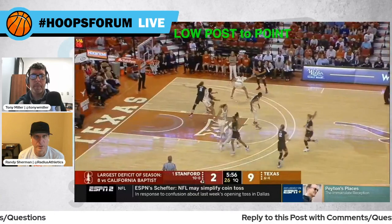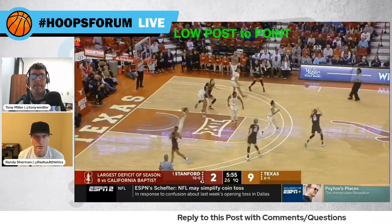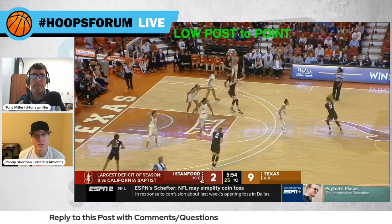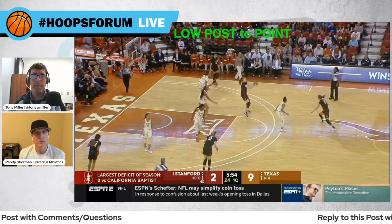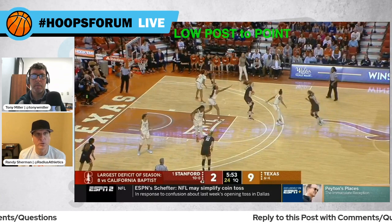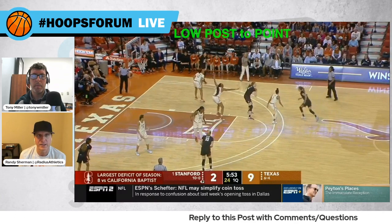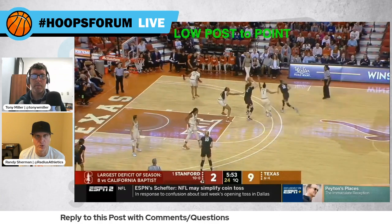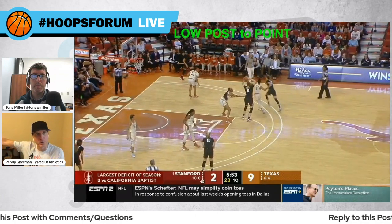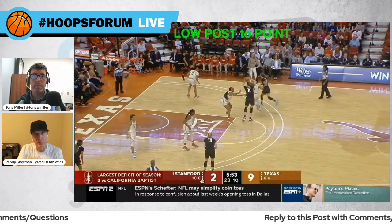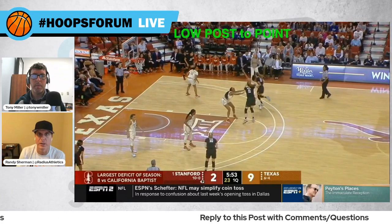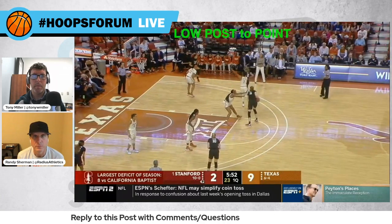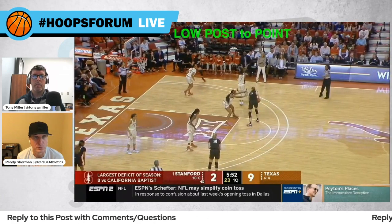Same thing here from Stanford again — low post. They threw ahead to the wing. Now we're transitioning to another shape. When the wing passes it to the top, we go right into the point series. The coach doesn't call 'hey, go low post to point' — you're just reacting to where the ball goes and what happens next. The wing didn't feed the post; she threw it back to the girl at the point. That signifies point. The post rose to the elbow, they play to the elbow, and now they go right into point over the top. No calls — just reacting.